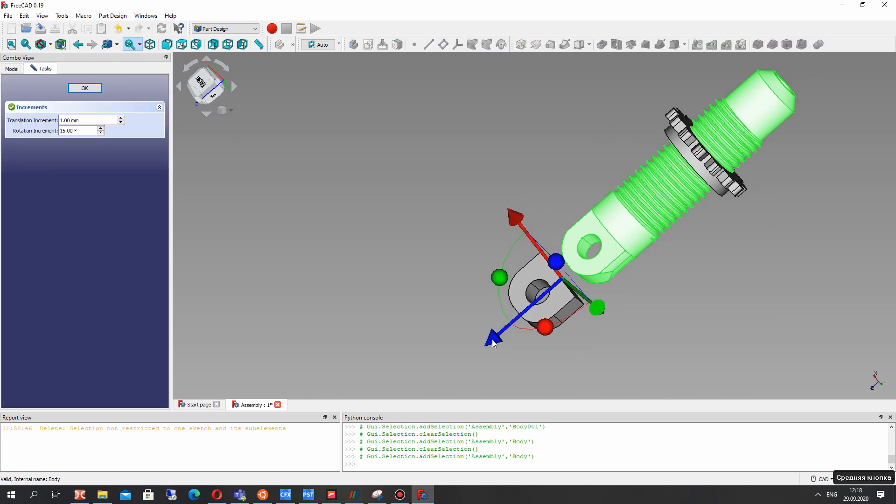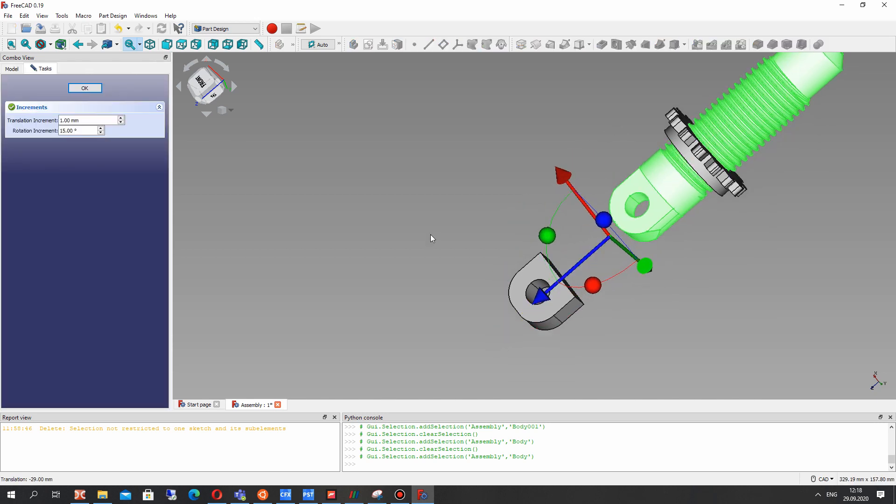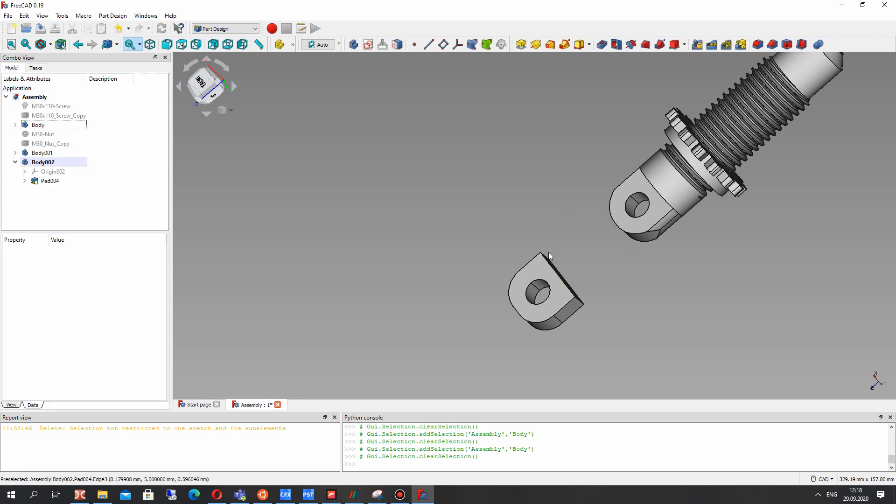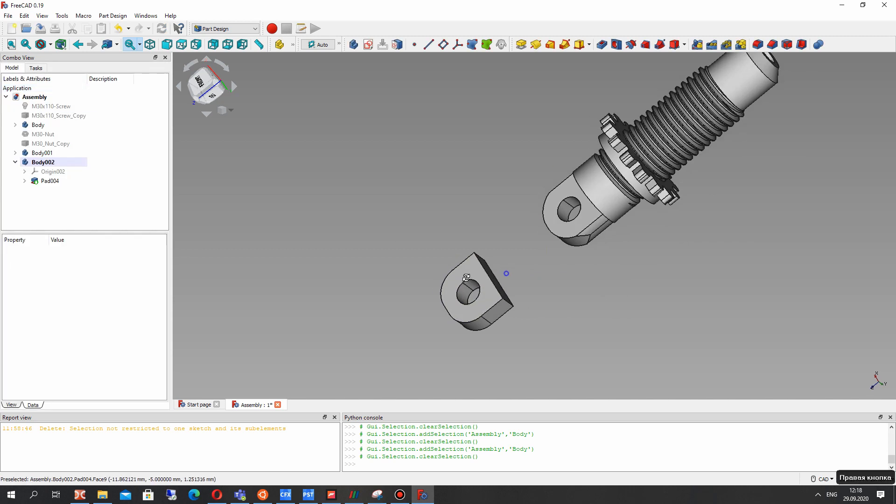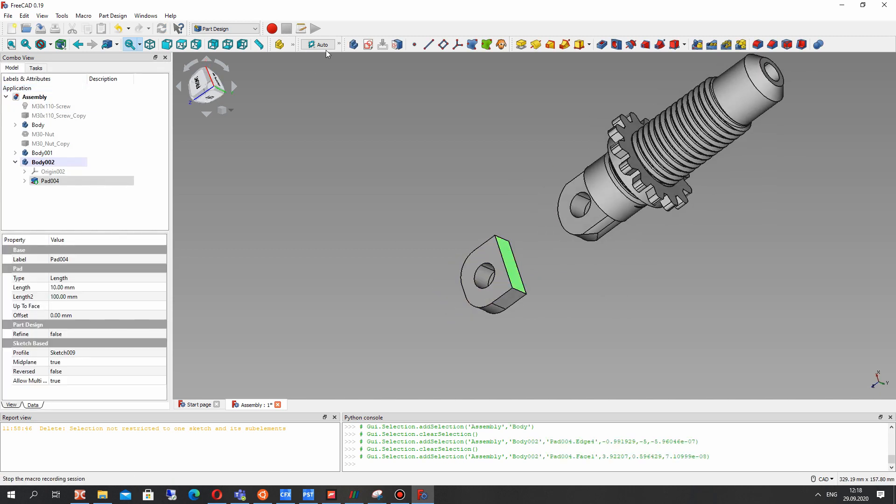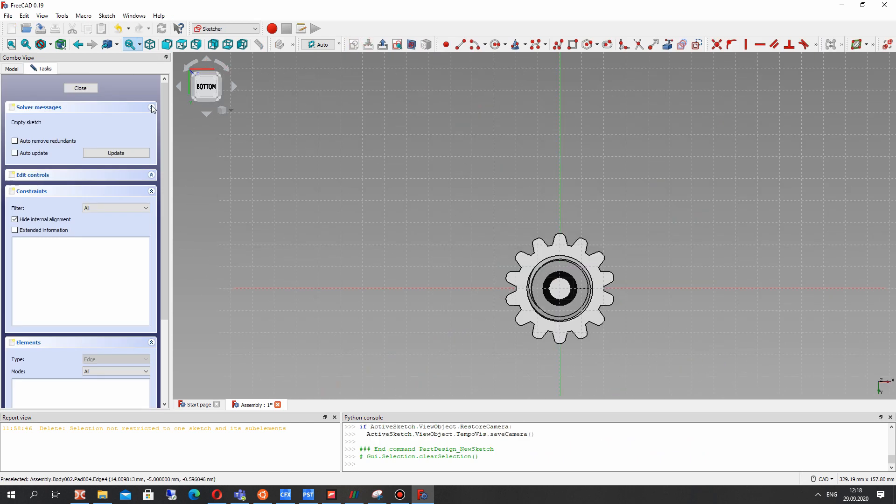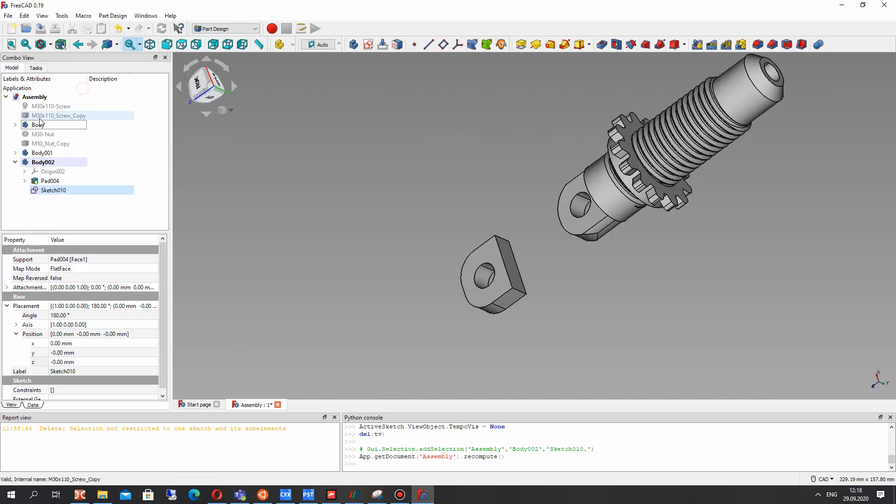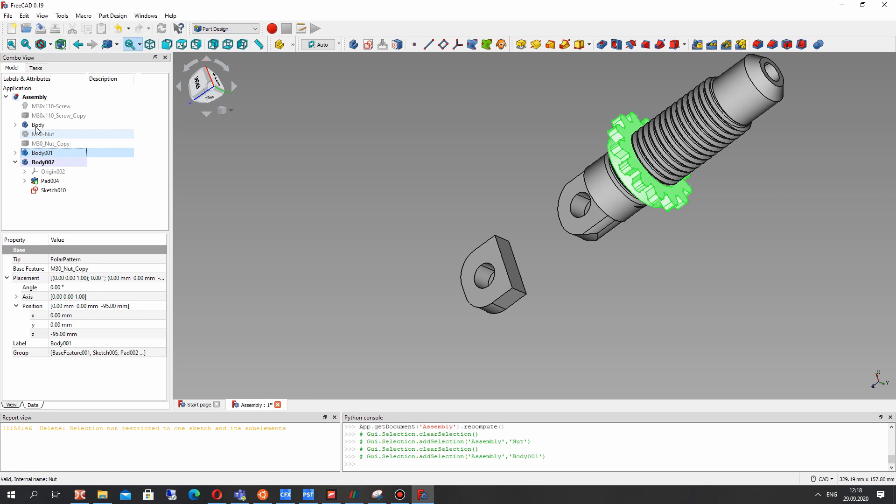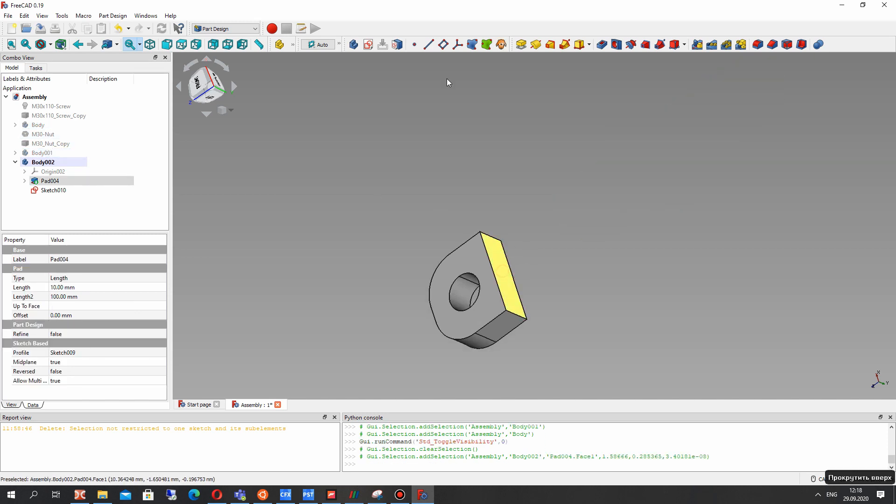Let's change the position of the screw and nut because we will be working with this part. Let's hide these bodies and choose the sketch on this surface.